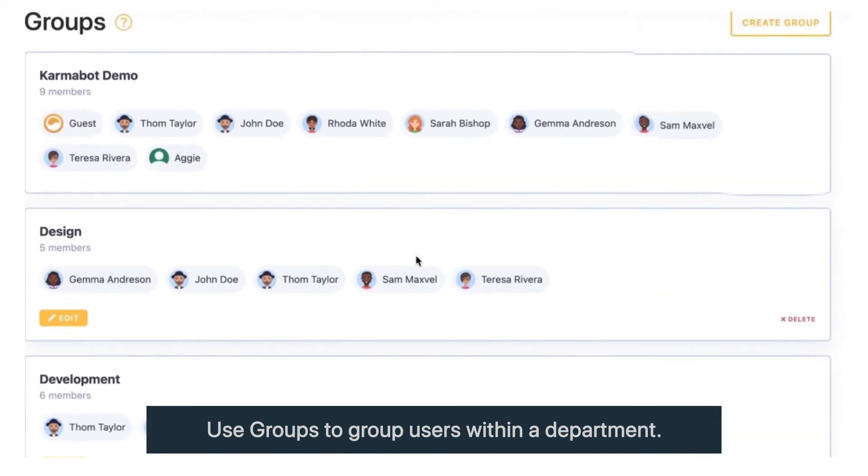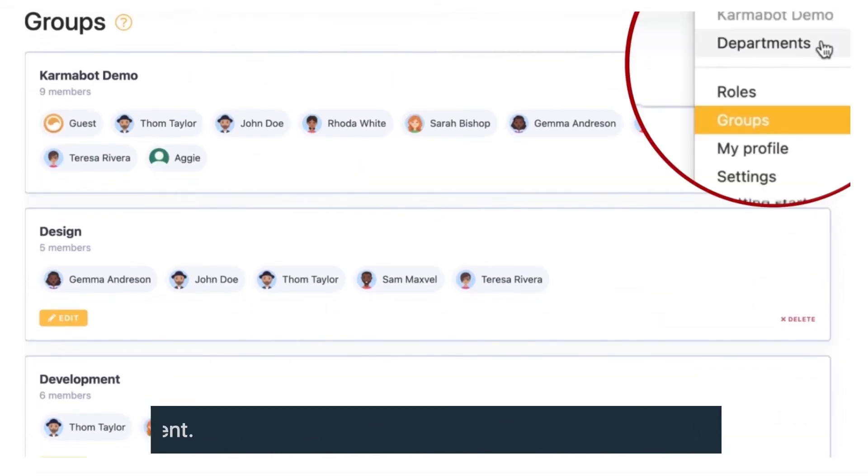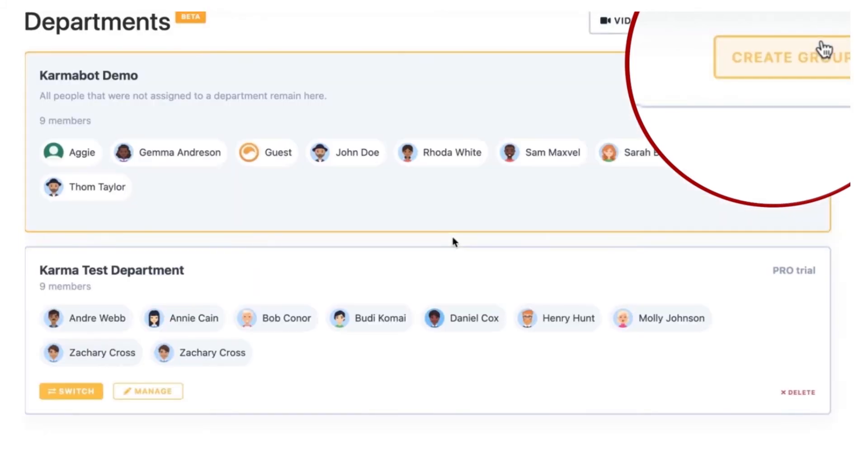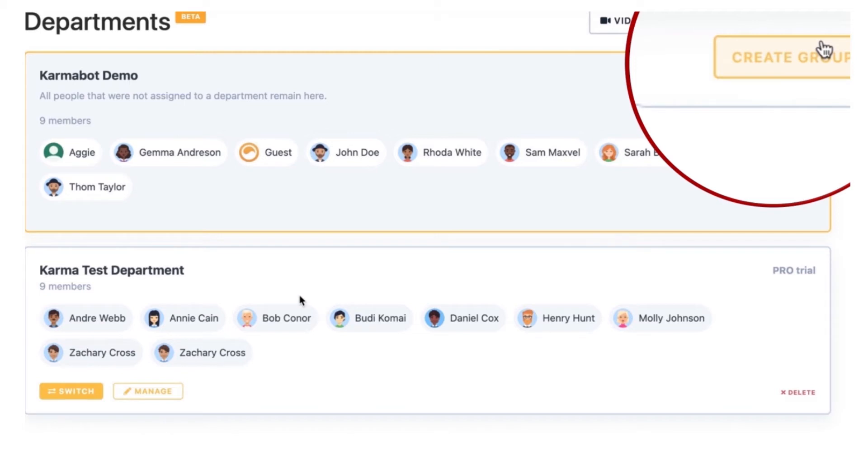The second thing to remember is you cannot give Karma between departments. So the whole Karma will be contained within a single department. But let's say that you're happy with the conditions that our functionality provides and all the limitations are well known to you.